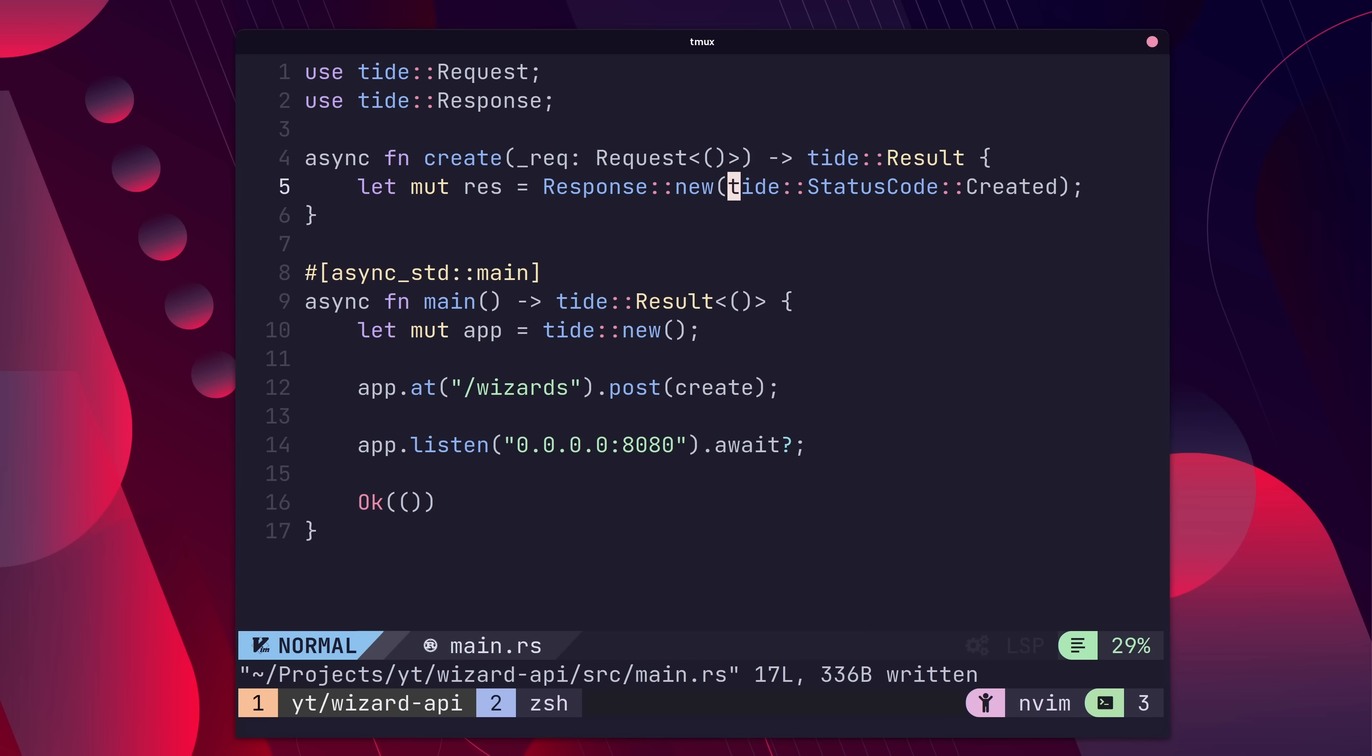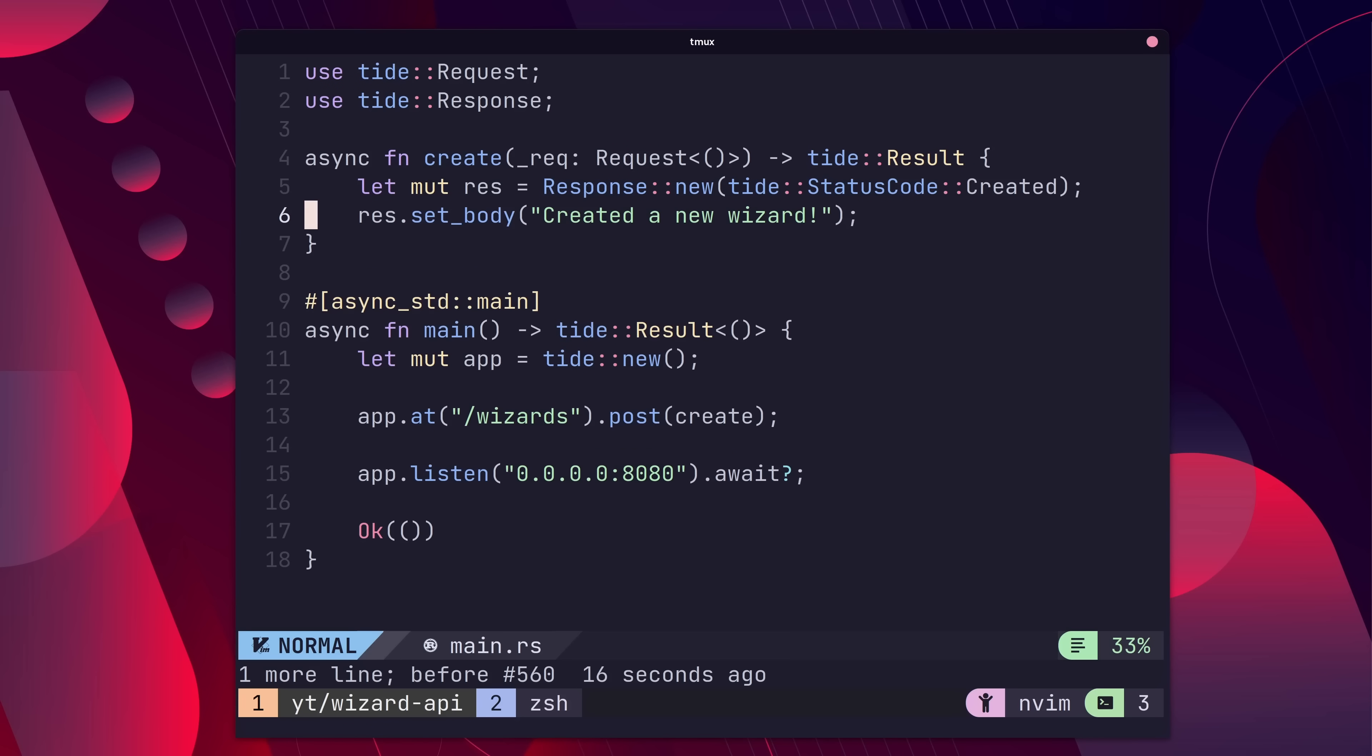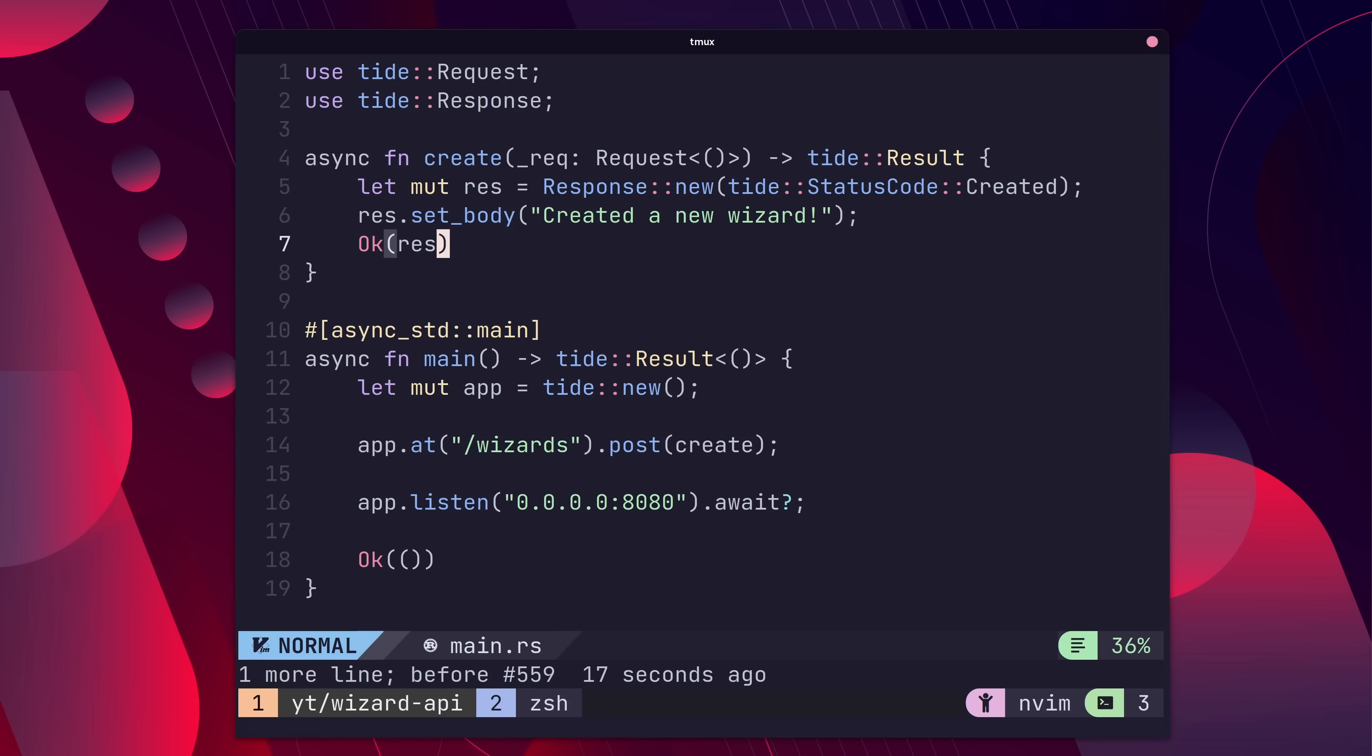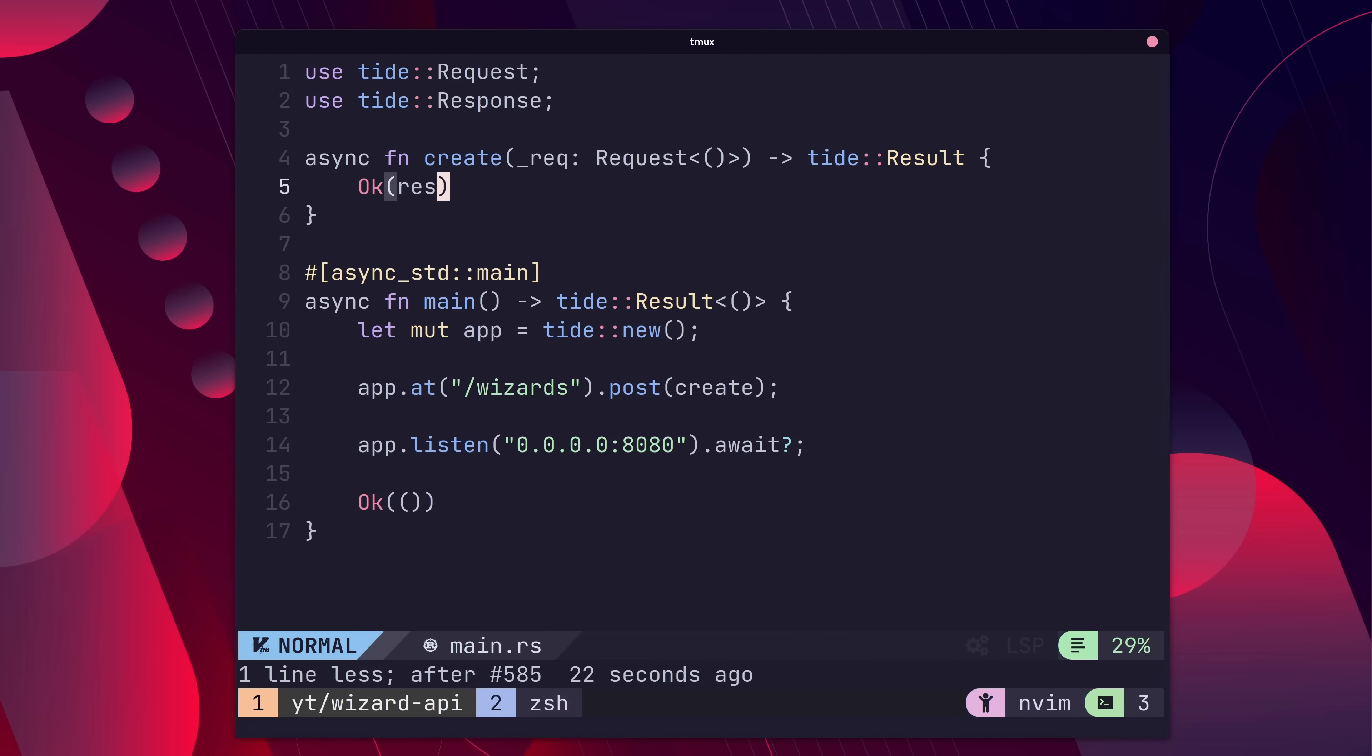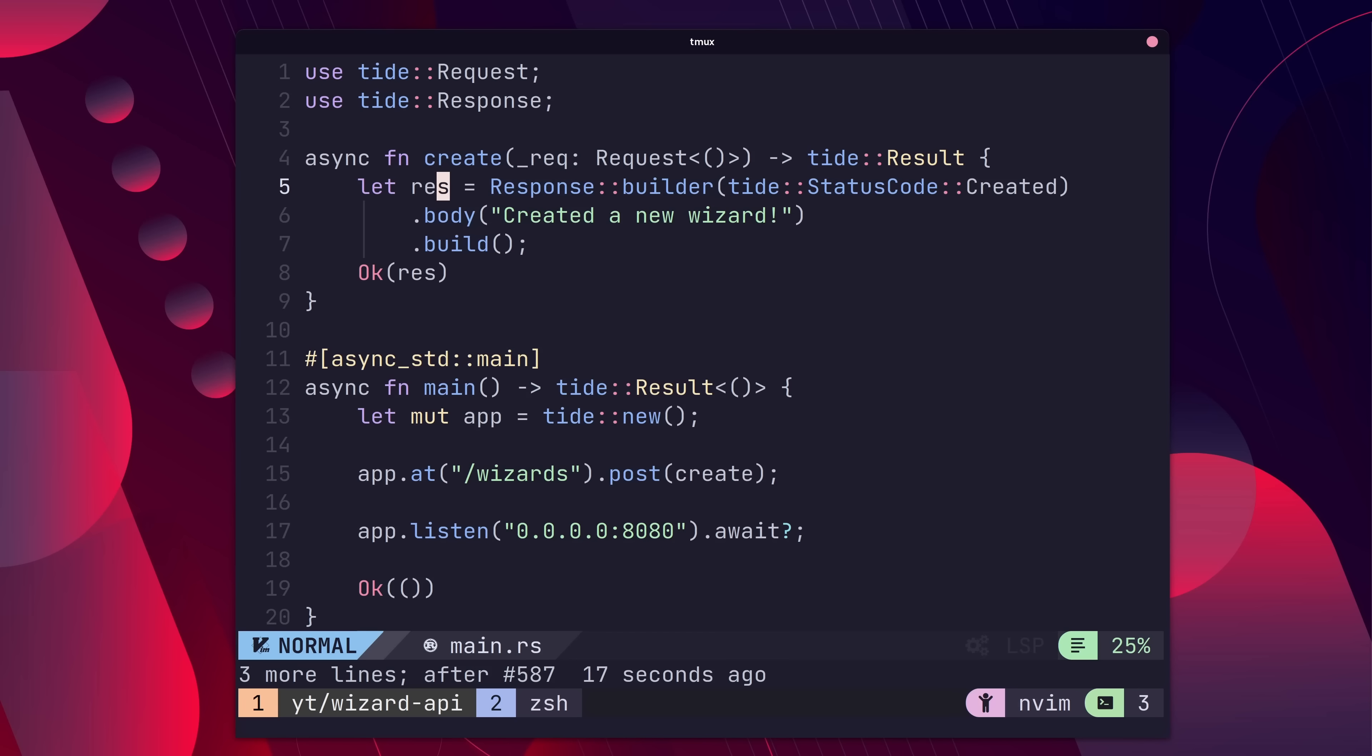With this type, we can then set the response body and return that as the result. You can also use the response builder, which allows us to create a response without using the mutable keyword, whichever floats your boat.